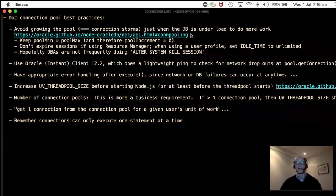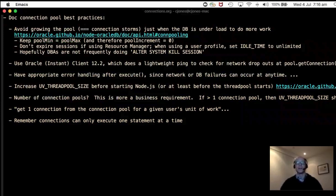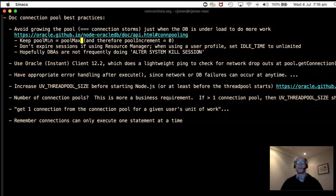If pool min and max differ, users arriving at 9 AM find the pool has shrunk down to a small number. Everyone wants to start working, but the pool needs to grow — and as we saw, creating connections is quite expensive. The database is under load to create connections plus do other work, which causes instability. So keep pool min and pool max the same, and pool increment at zero.